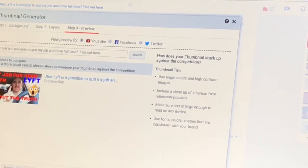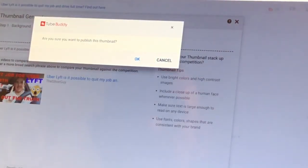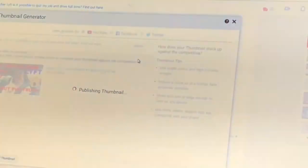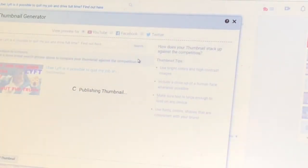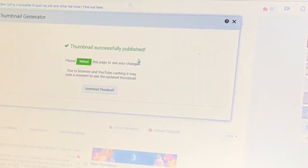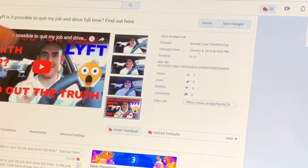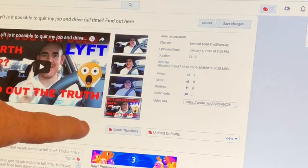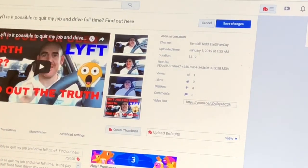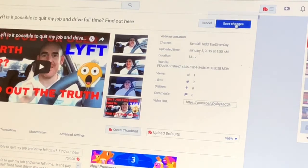Let's go ahead and hit save and publish. Are you sure you want to publish this thumbnail? Let's go ahead and do that. So here we go — click reload. Anyways my friends, I love you all, God loves you, you're amazing, and God created you for a purpose.